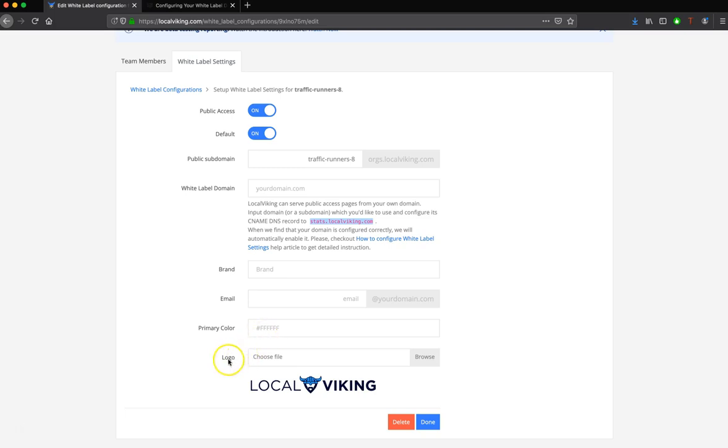And then we can go ahead and add our logo. So we just simply choose Browse, and we choose to upload our logo, and then we'll click Done.